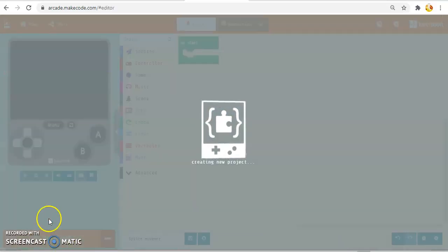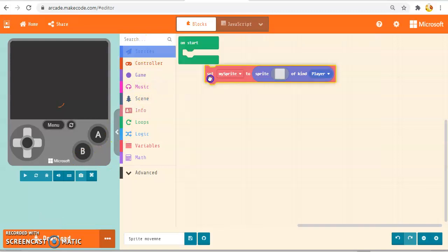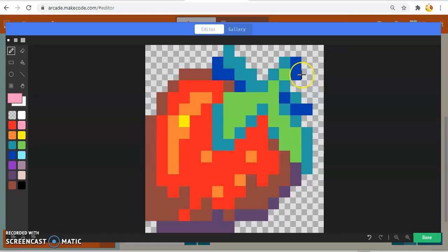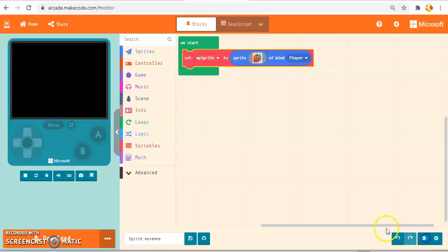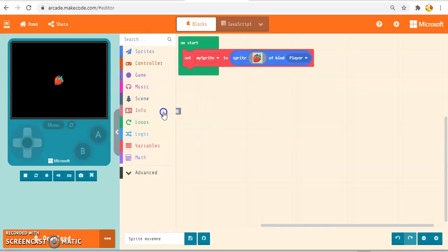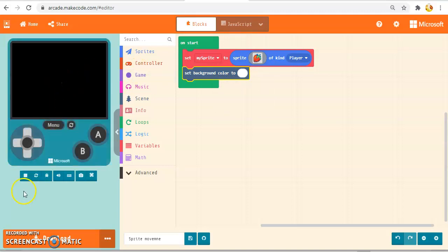I've just mistyped that but it's fine — you have to give it a name. So if I go to sprites here and just create my sprite, I'm going to select my sprite from the gallery and just select a strawberry. Click done. So I'm setting my sprite to sprite of kind player. Then if I go to scene, I can set the background color, and I'm just going to set the background color to white. So that will just give me a strawberry on a white background.